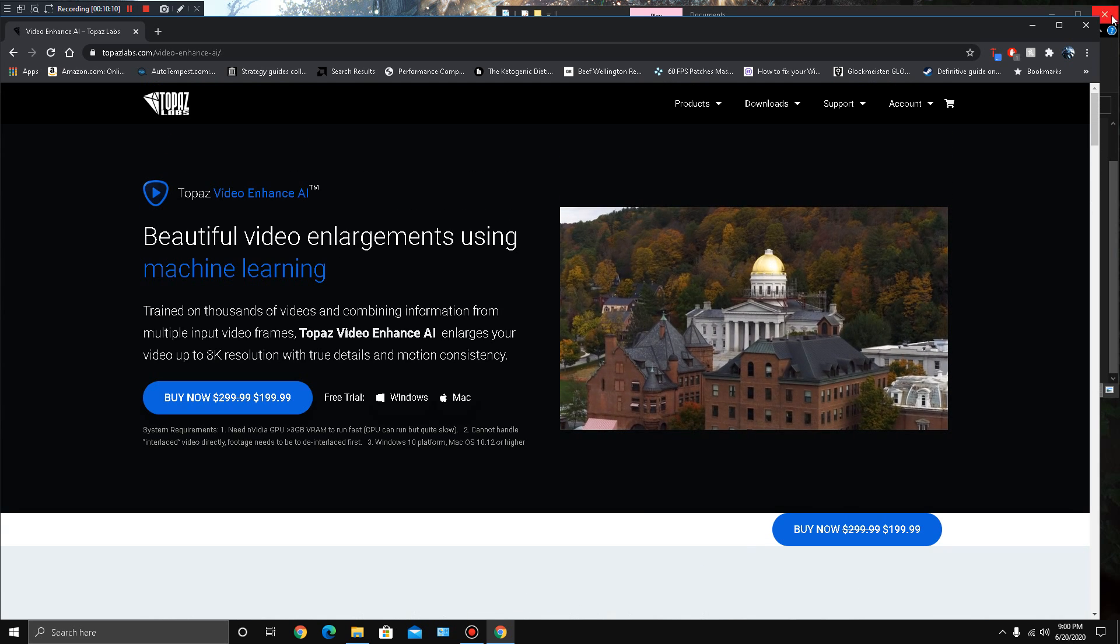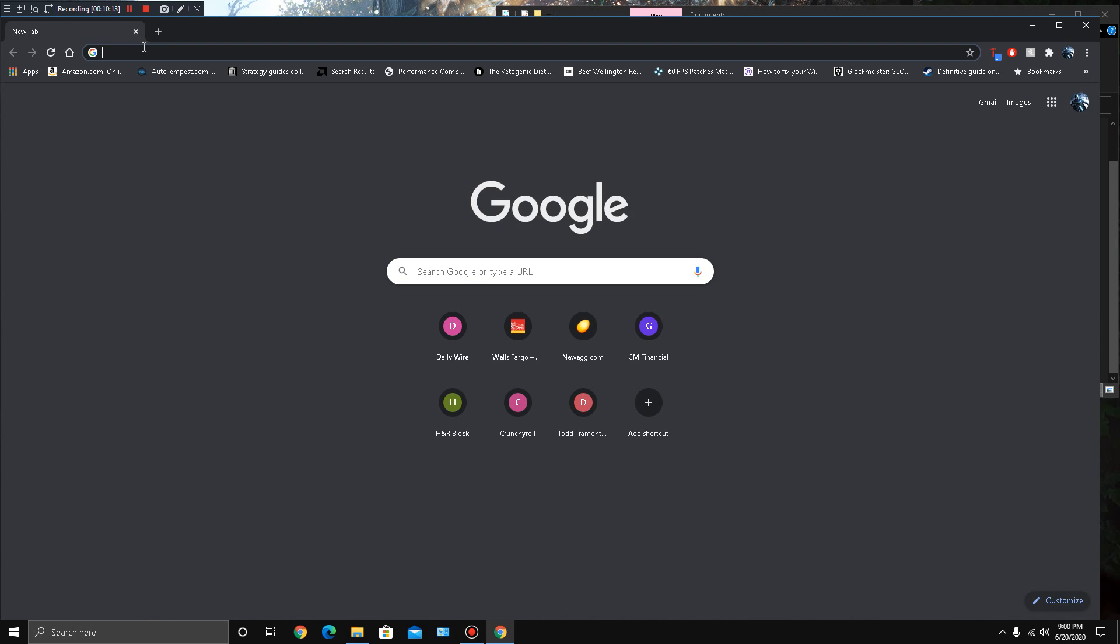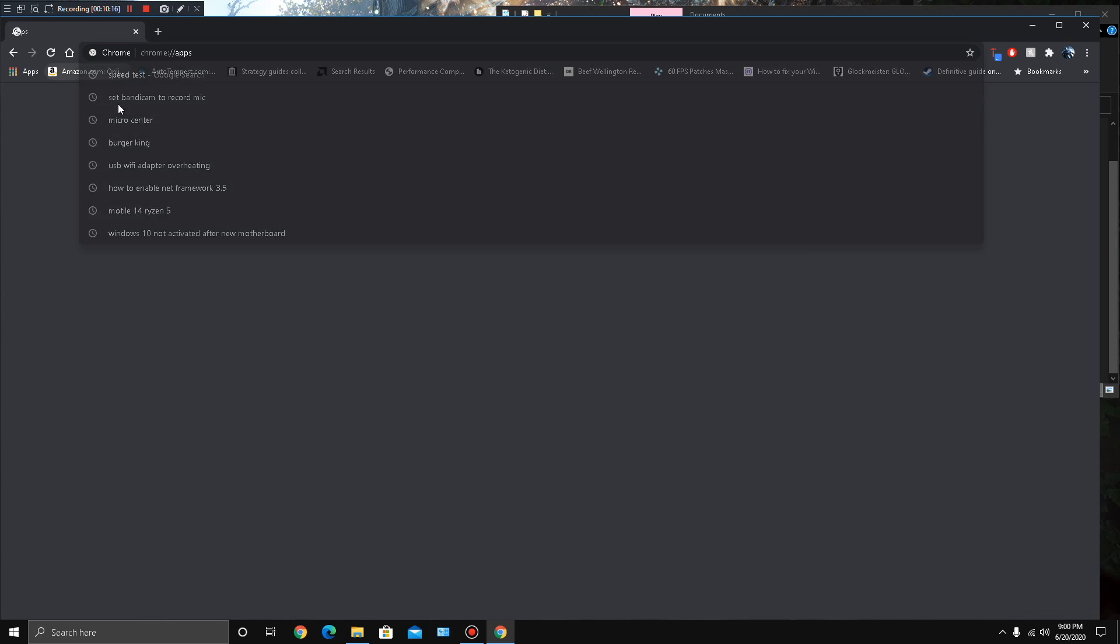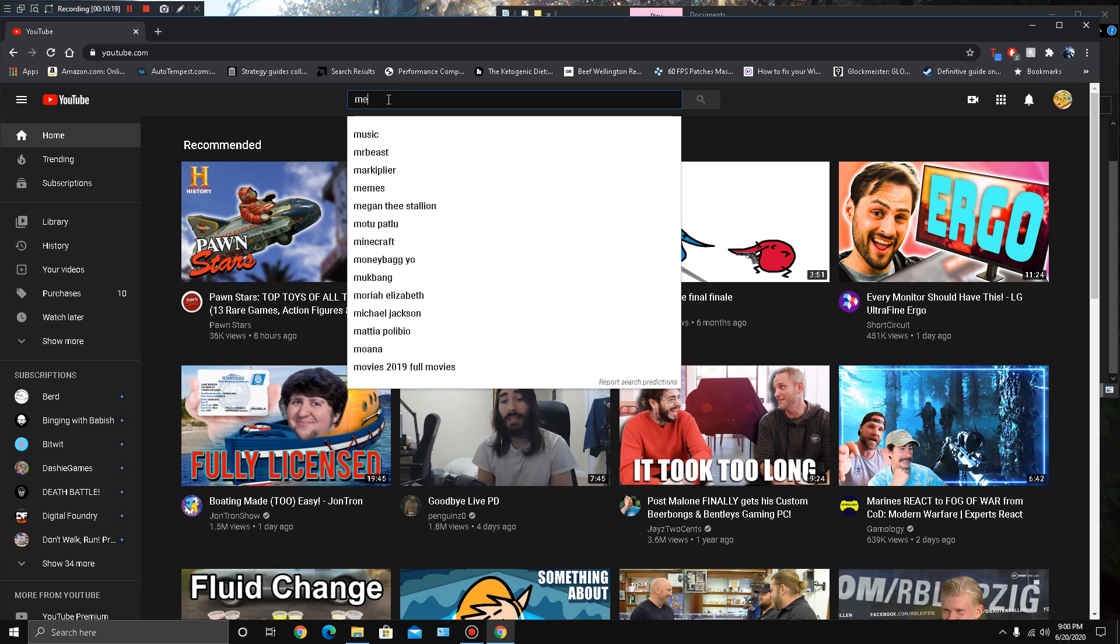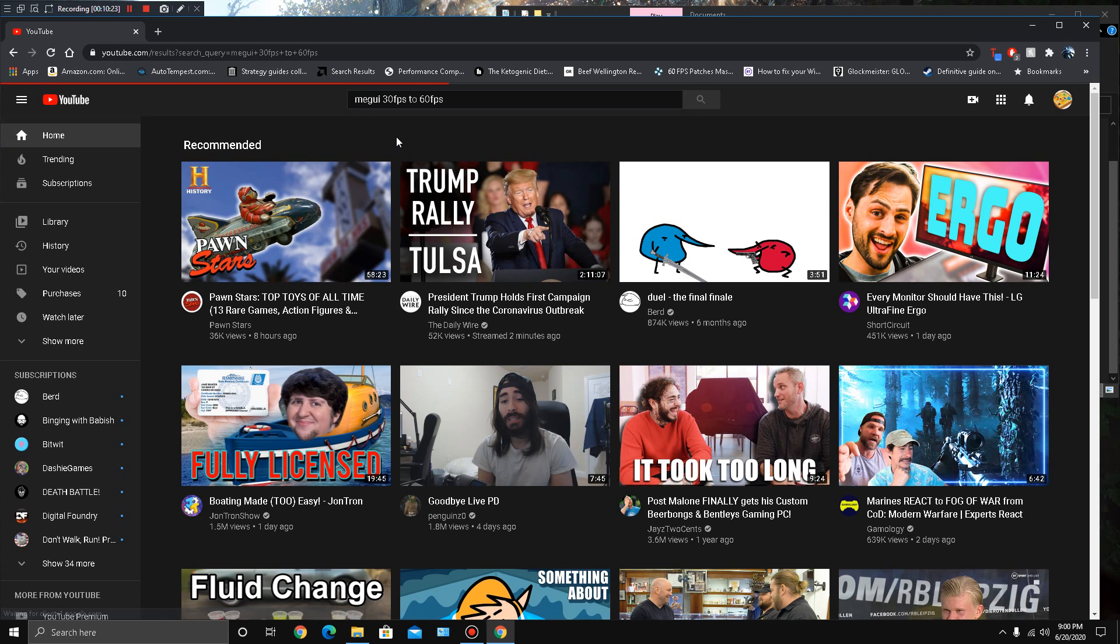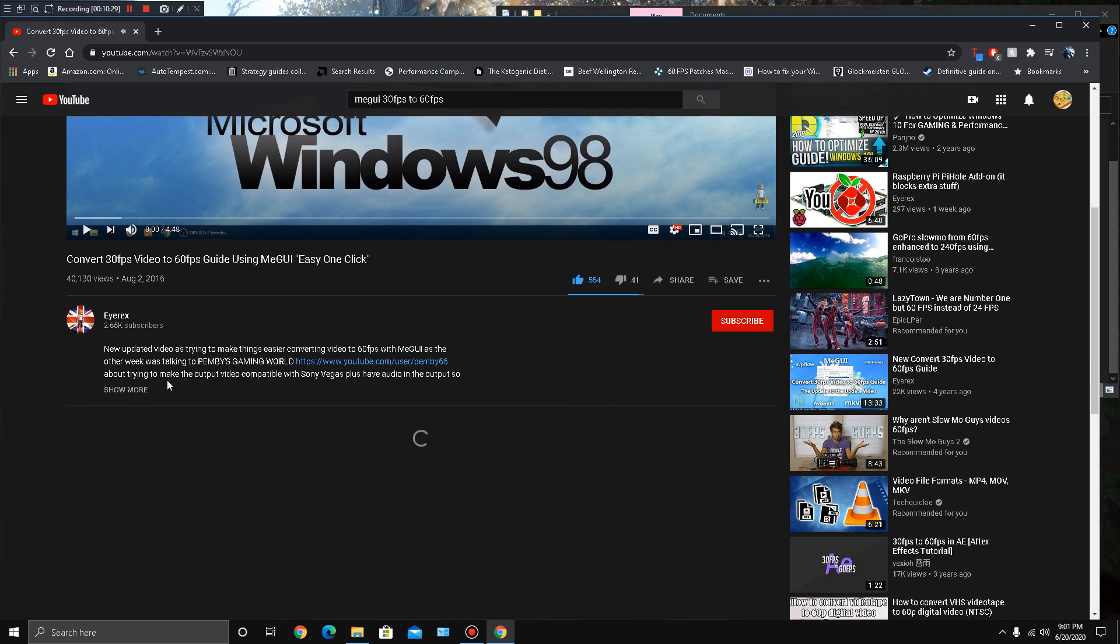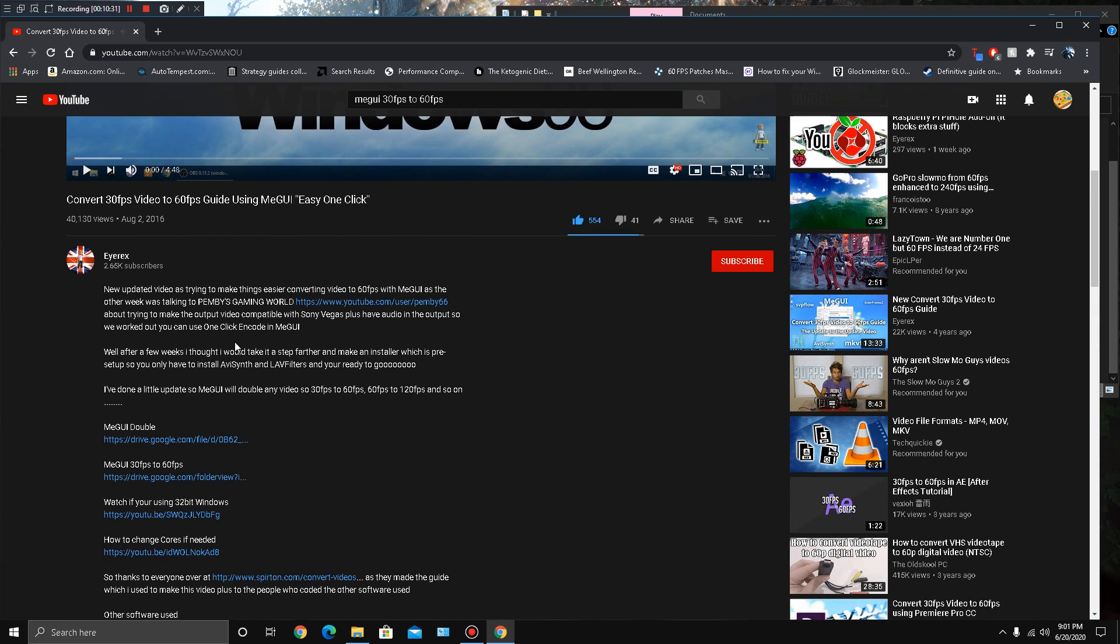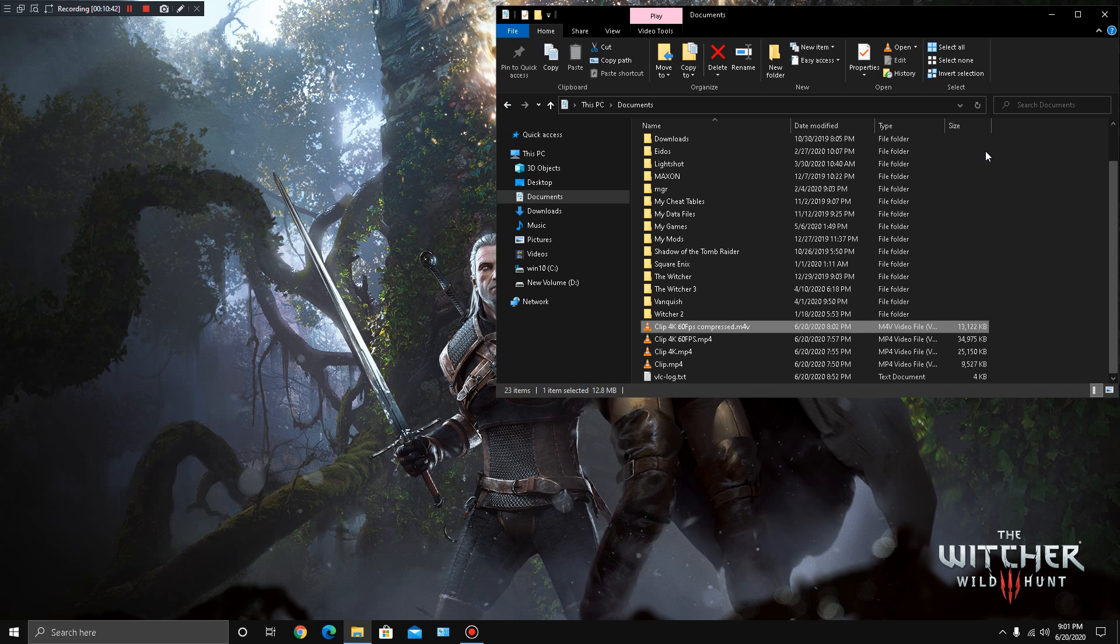ME GUI, that came from somebody else, I want to give them credit. His name is IREX, I believe. ME GUI 30 FPS to 60 FPS. So IREX, I got this from him, I used his tutorial, so I'm gonna link his video in my description. And in his description of his video he has the link to download the software, his installer that he made. And then I just use Handbrake to compress the video.